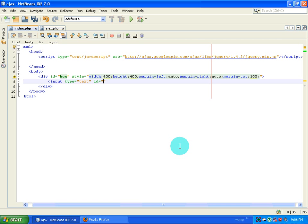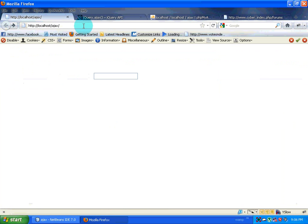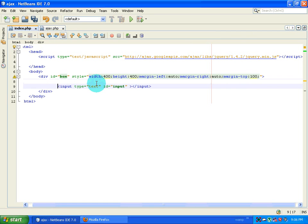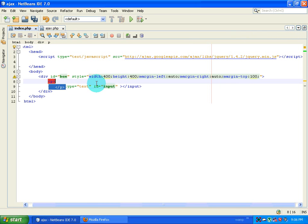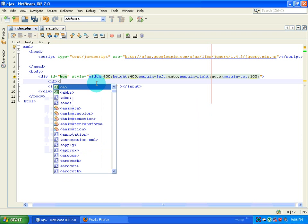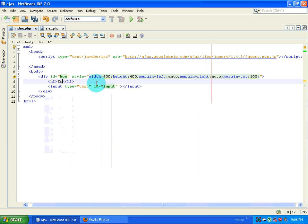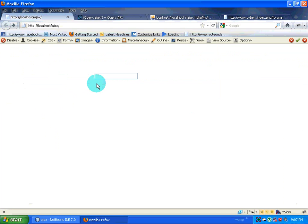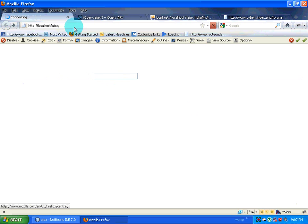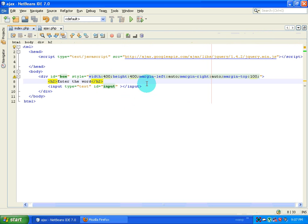I'll go to Firefox and see how the page looks. This is my input box. I'll create an h2 tag and type 'enter the word'. I go back to Firefox, refresh the page, and I have 'enter the word'. Now the next thing I want to do is start writing the script.